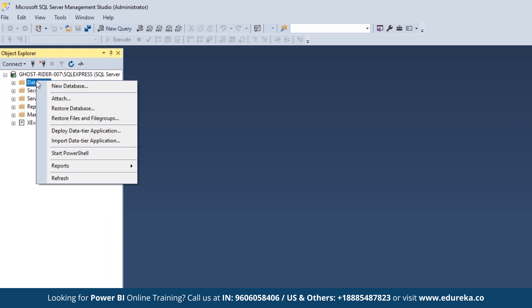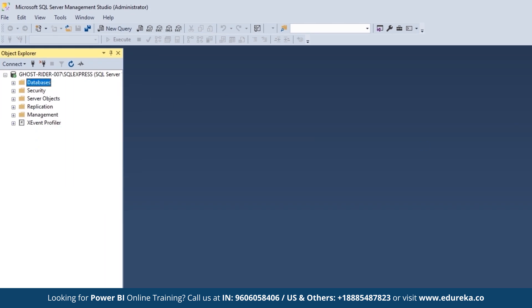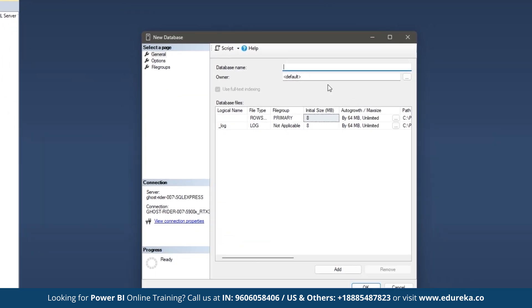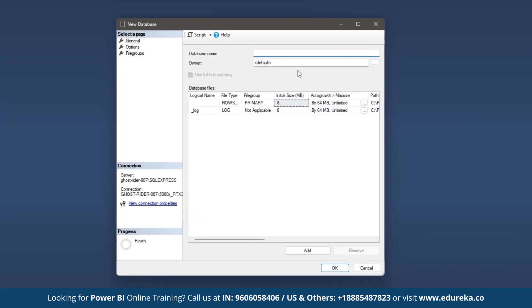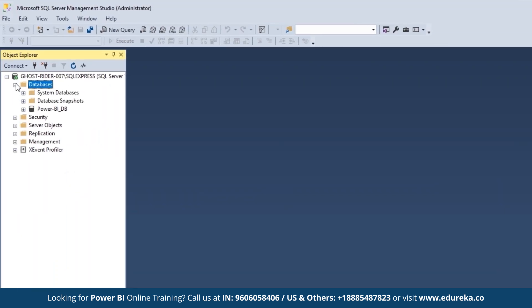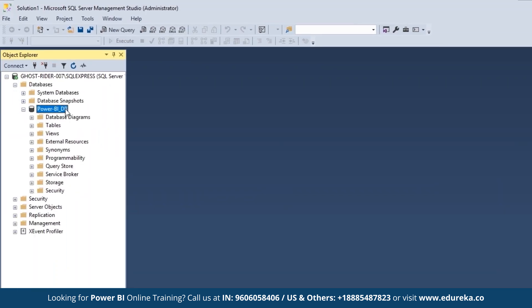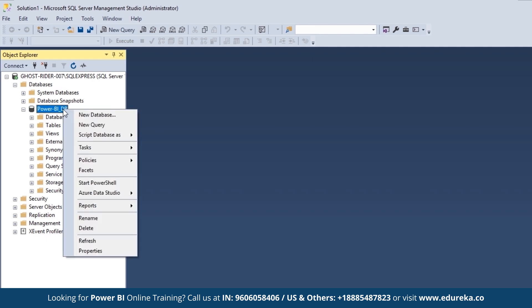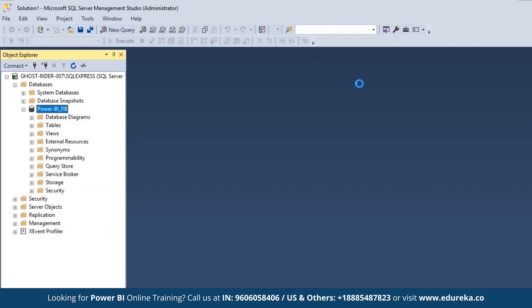Here I'll select New Database, create a database called Power BI DB, and then click OK. If you expand the Power BI DB and right-click on it, you will get the following options — go to New Query.